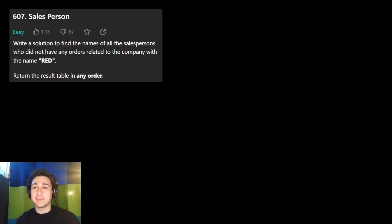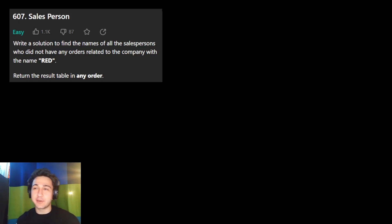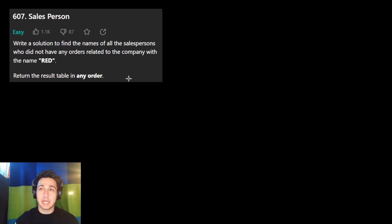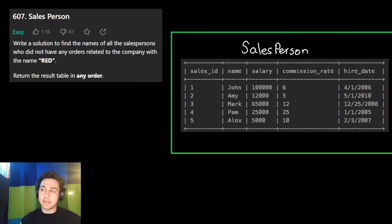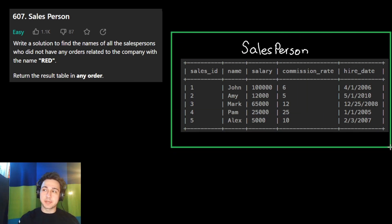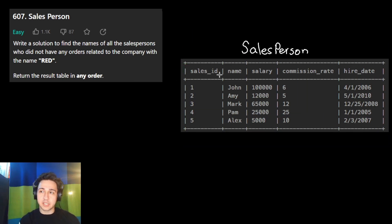Today we are solving the ninth question in the LeetCode Advanced SQL 50 list. This is 'Salesperson.' Before looking at the question itself, let's look at the data they give us. The first table is called salesperson and is a list of salespeople. We have the ID of each salesperson, their name, how much money they make, their commission rate, and when they were hired.